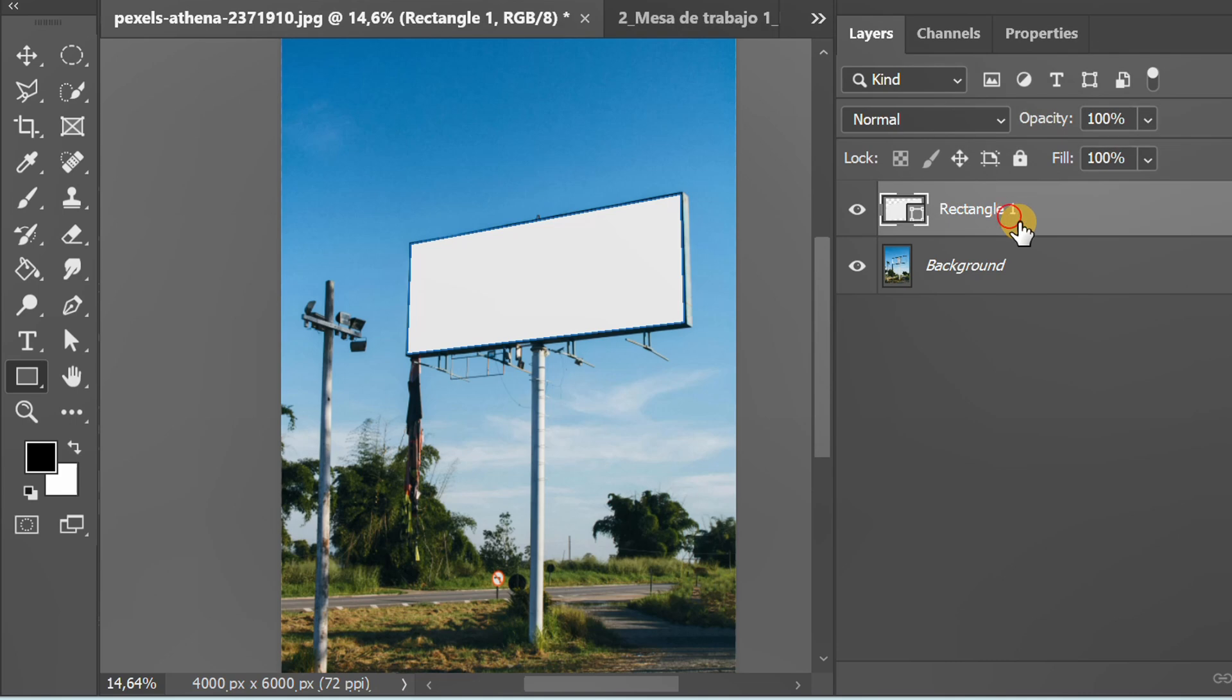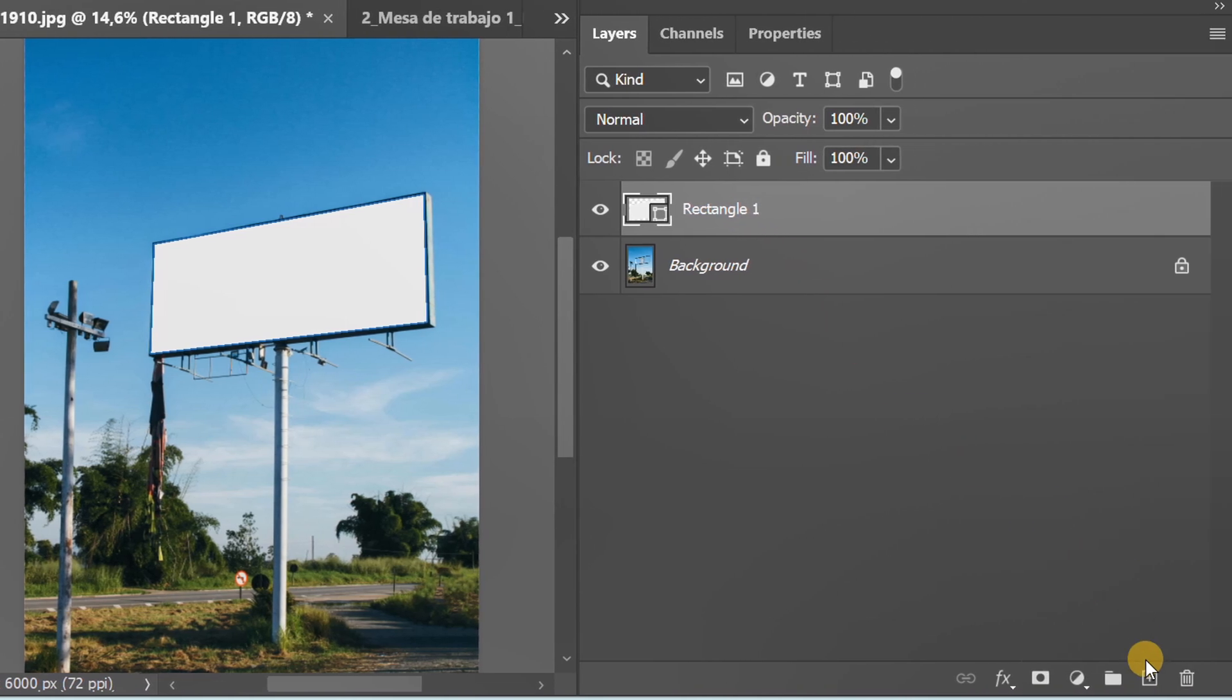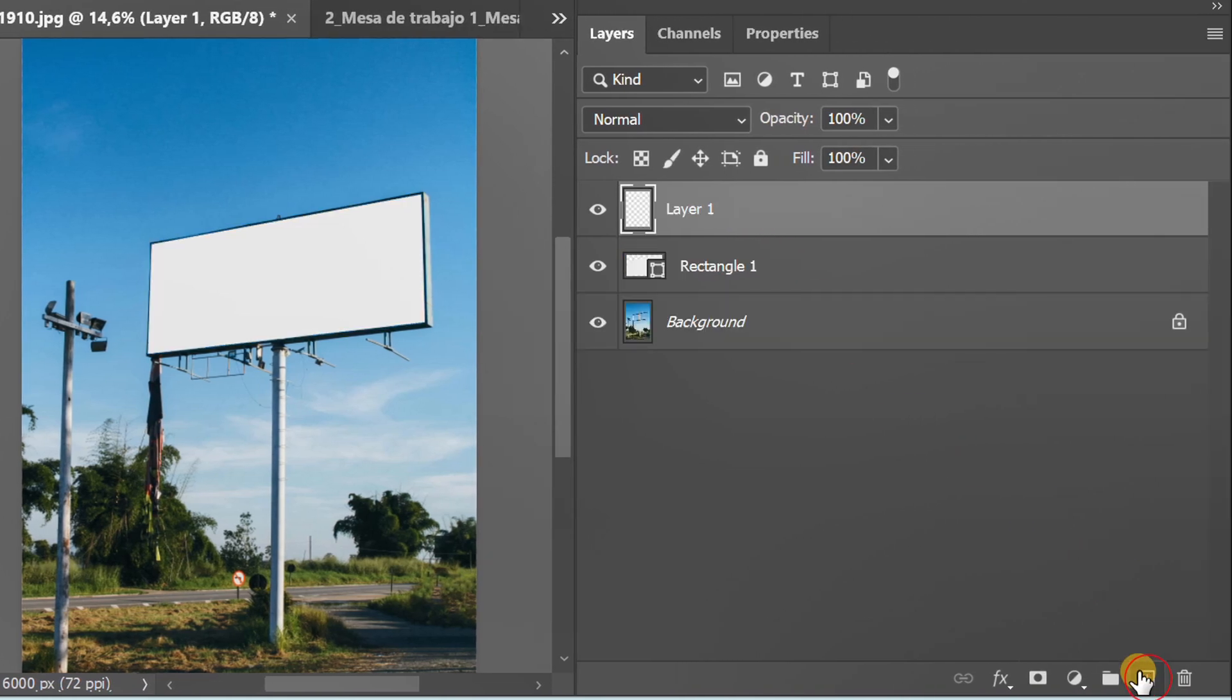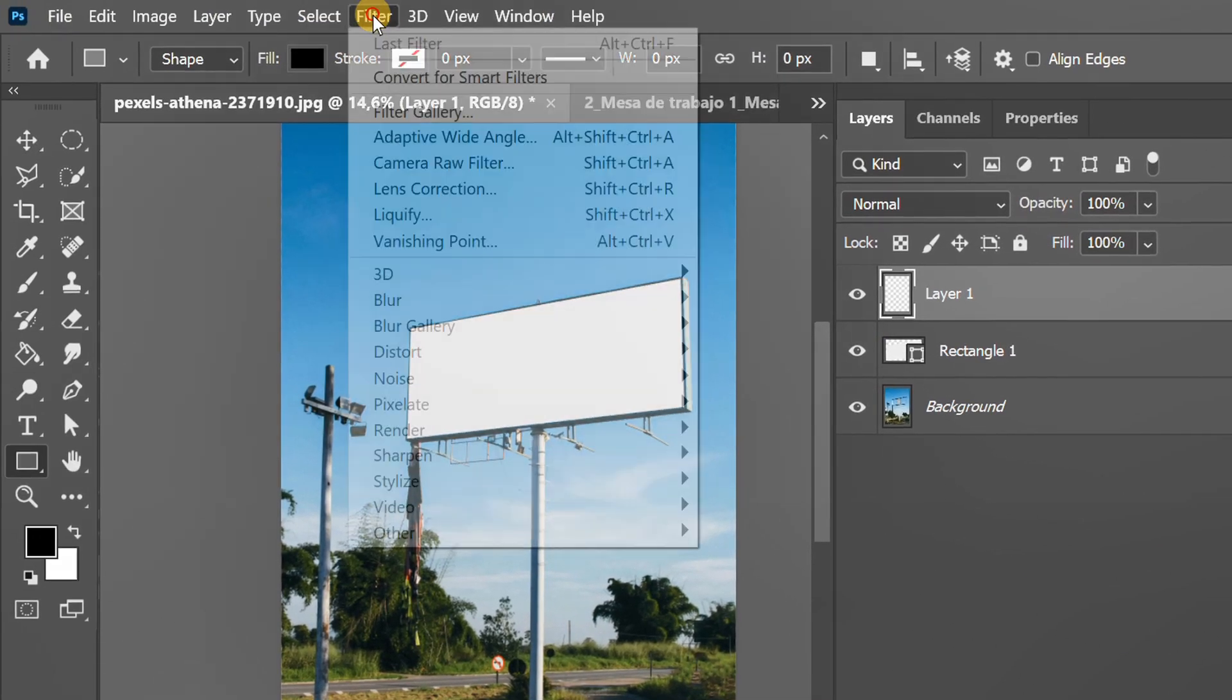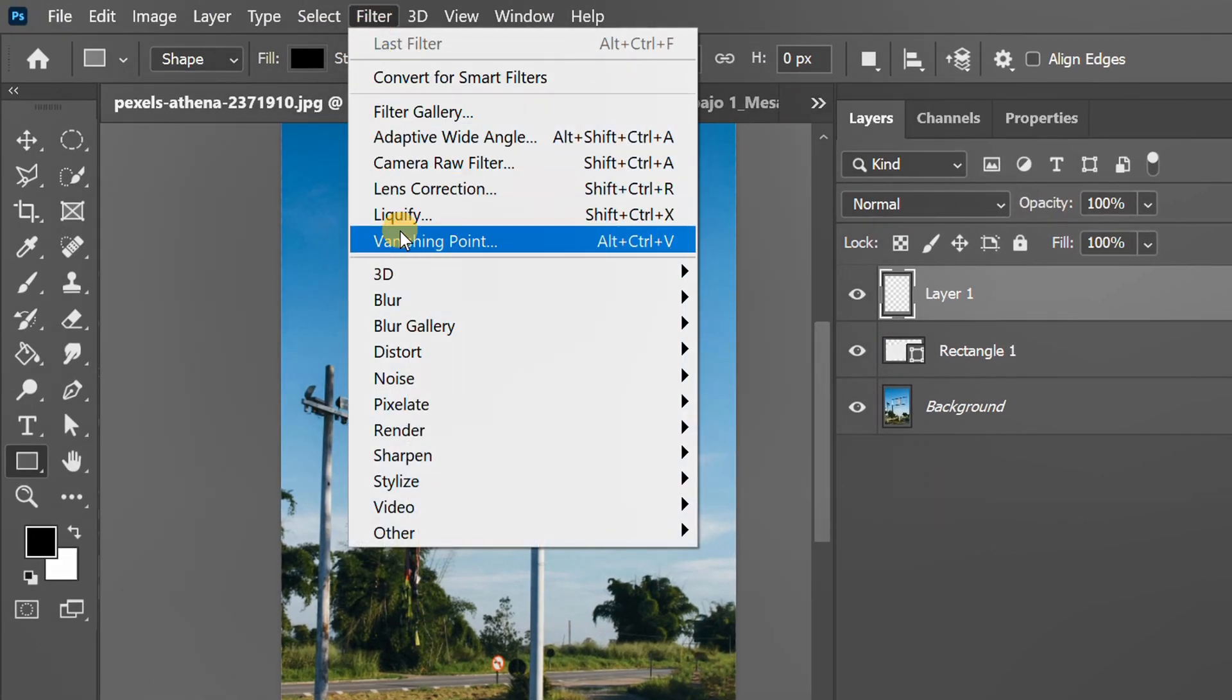Select the top layer and add a new layer. Go to Filter and select Vanishing Point.